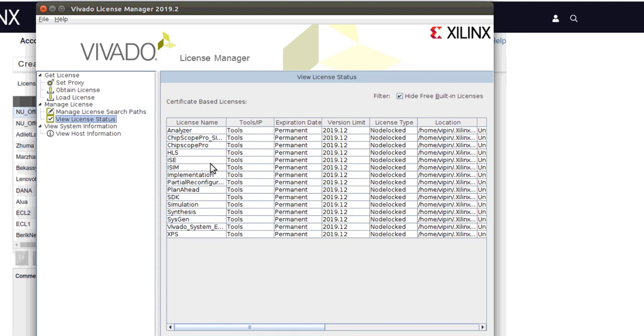But don't worry, if you don't have a license, you will be able to do everything with the free version available. The steps for generating license are exactly the same for Windows also. In the next tutorial, I will discuss about the Xilinx University Program through which it might be possible to get a full license, and it may be even possible to get free evaluation boards. See you in the next tutorial.